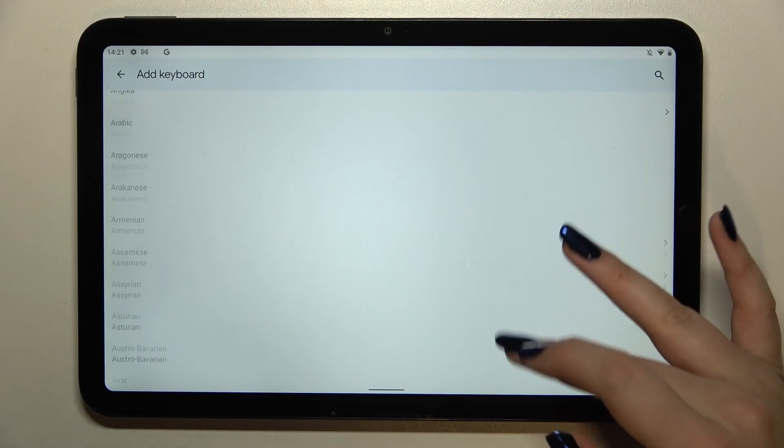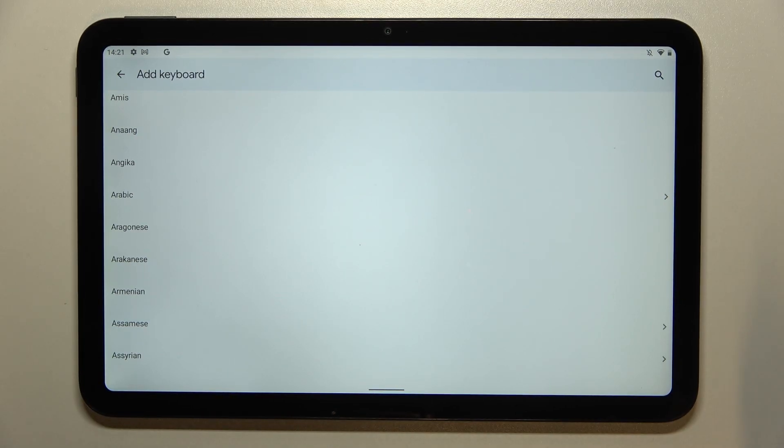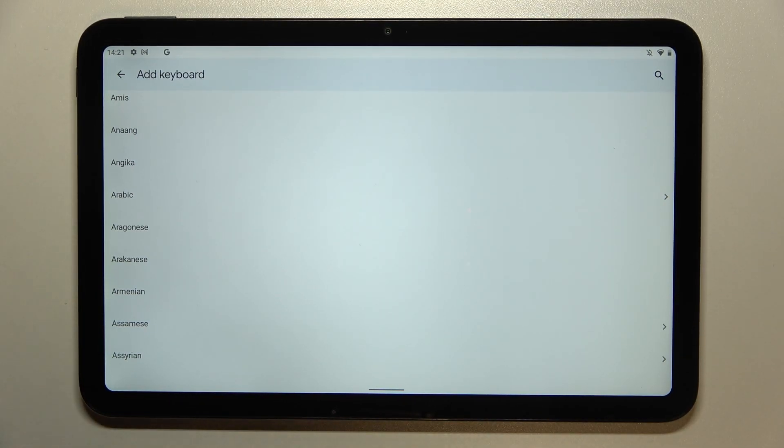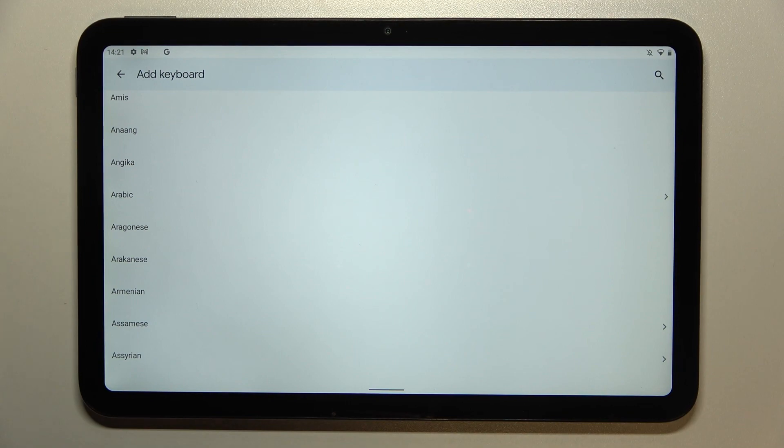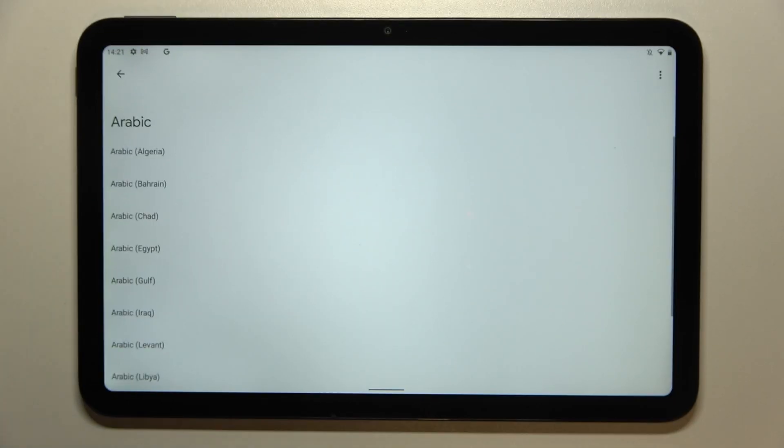And after finding it all you have to do is to simply tap on it. So I will pick the graphical one in order to show you the actual difference. So let me pick Arabic.